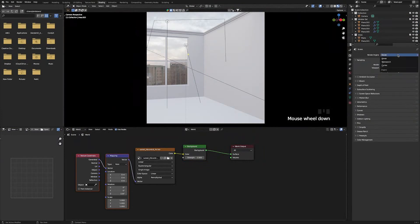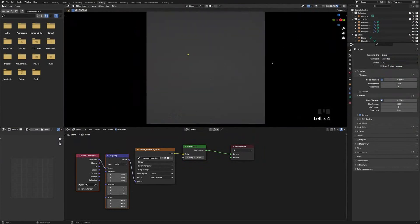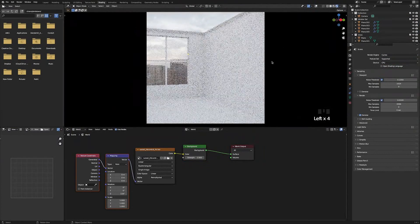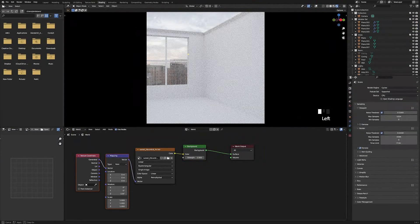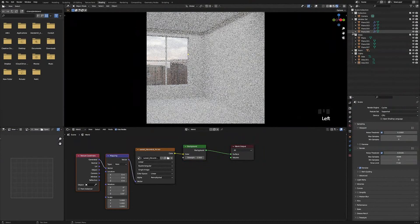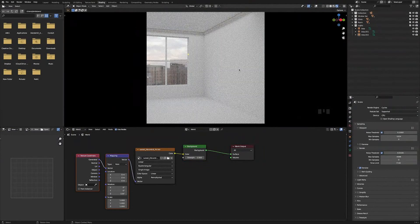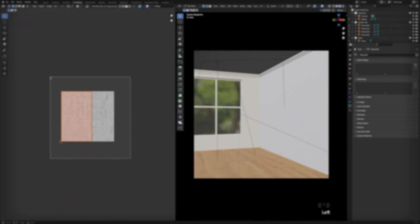Go to Render Properties, change the render engine to Cycles, then turn off overlays and go into Cycles mode to see how the scene looks so far. Unhide the ceiling, close all collections, and this is what our room looks like. We can now move on to the next step.